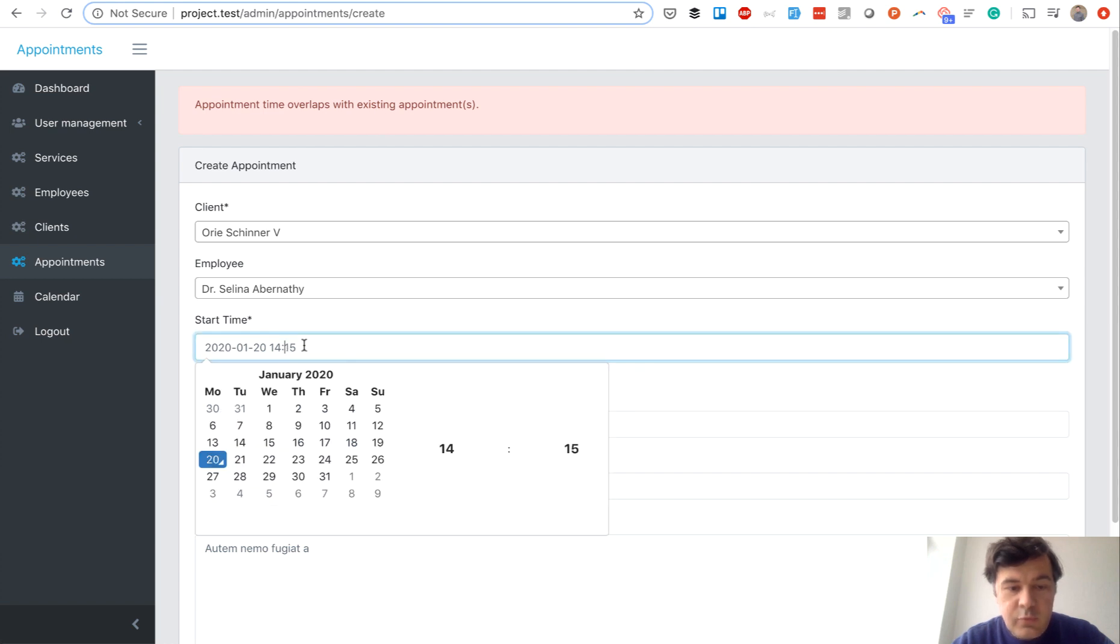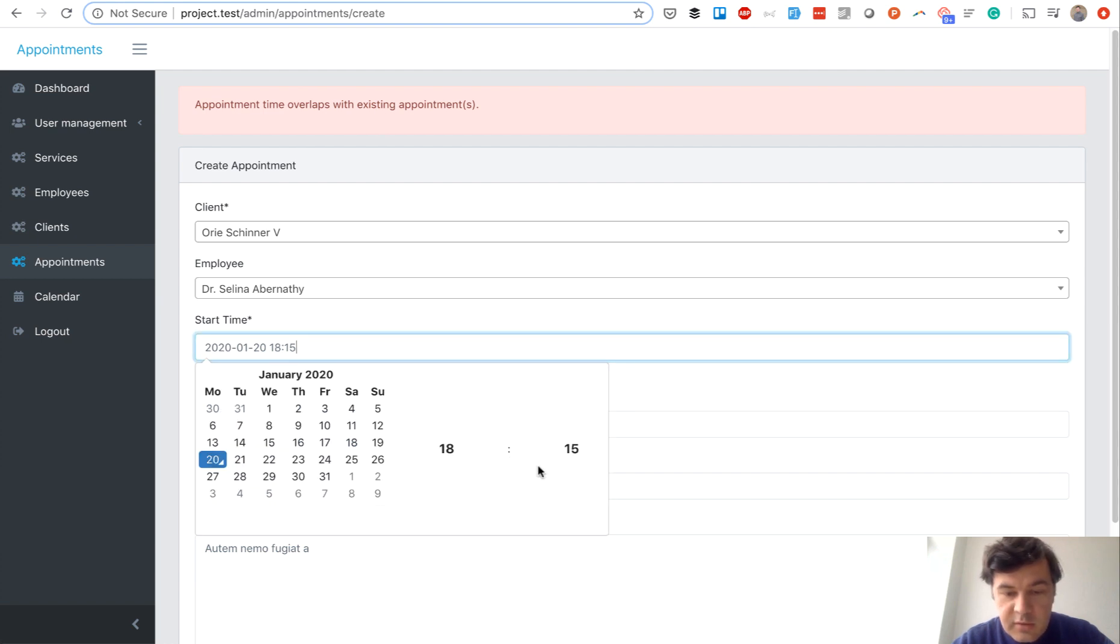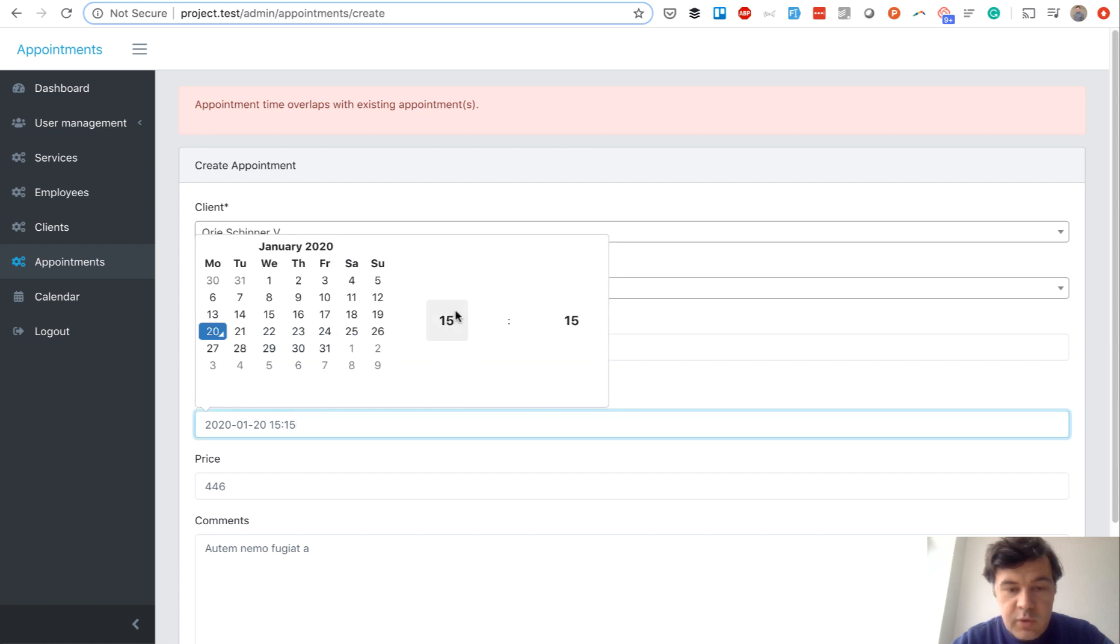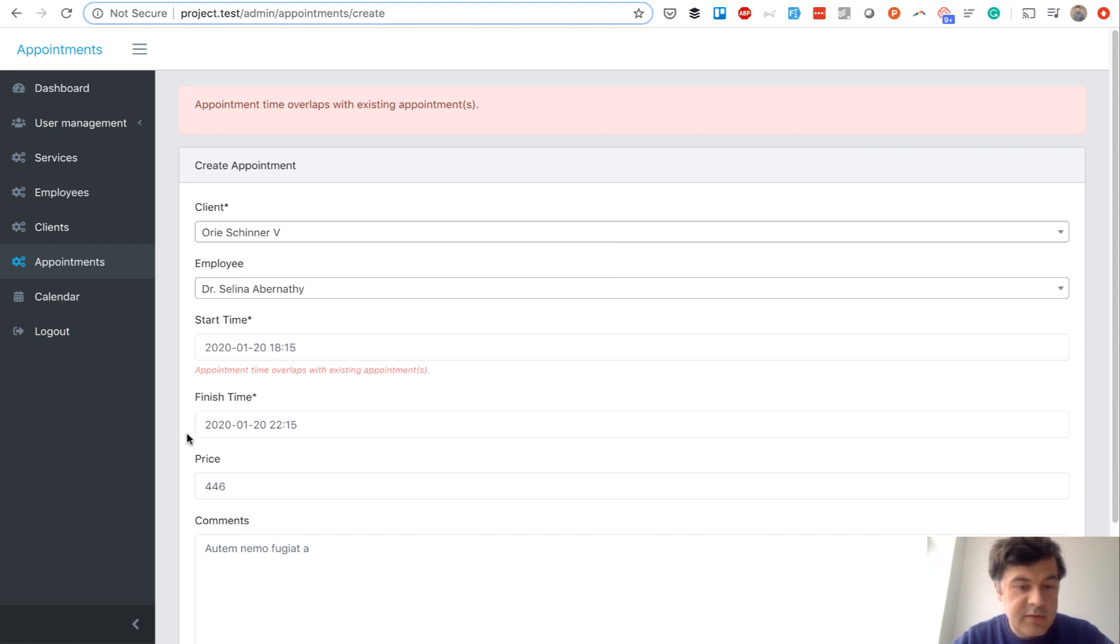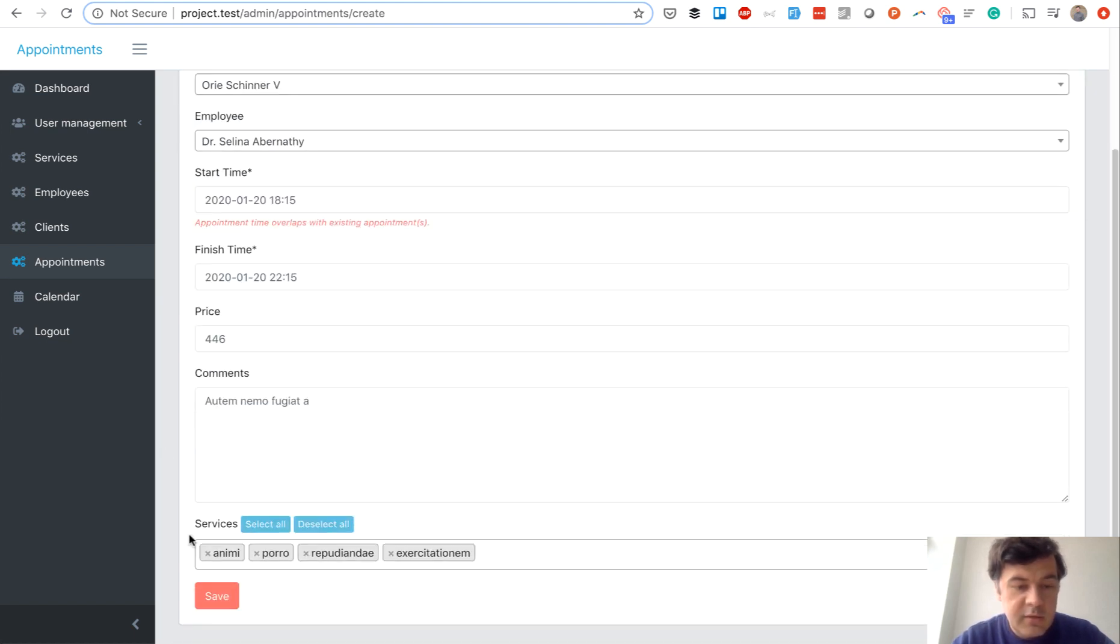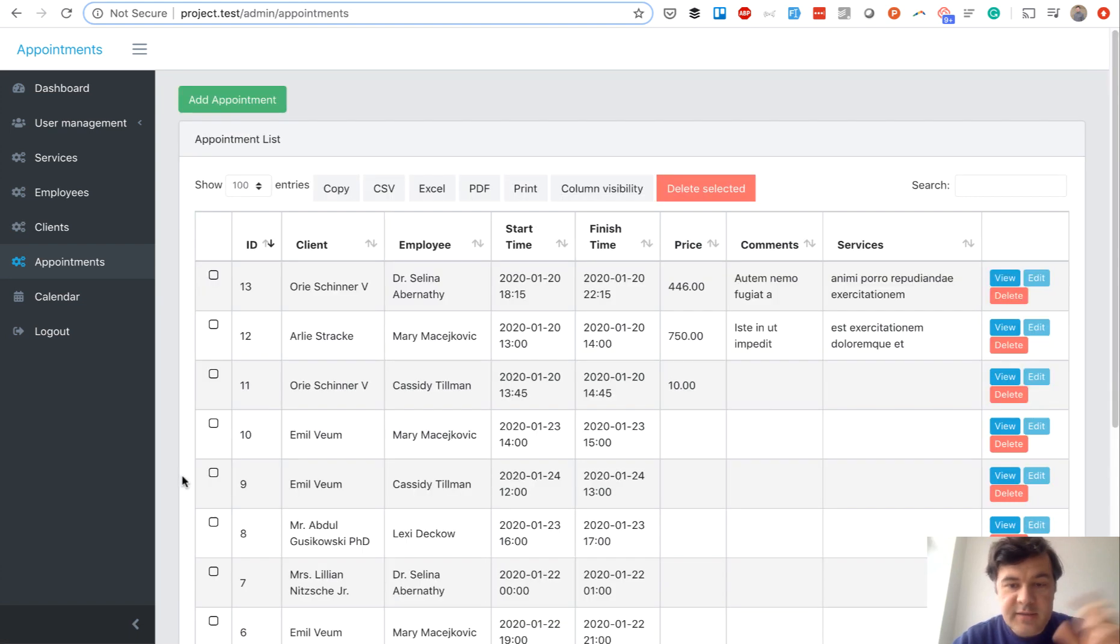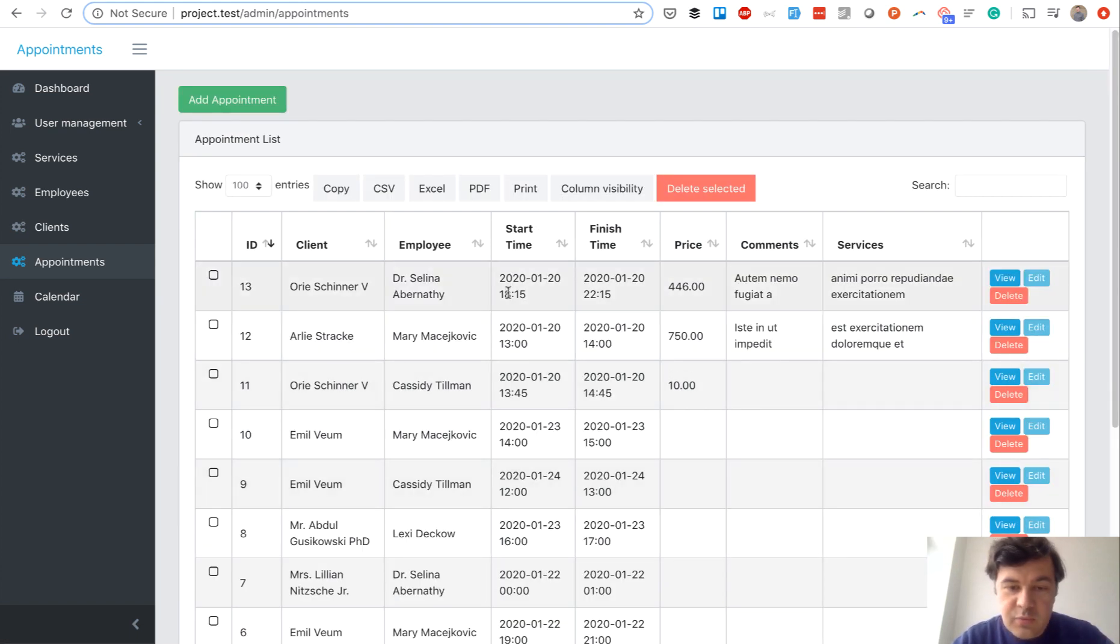And if we choose something in the future probably it won't overlap anymore. Let's try it out again. So we should test both failed and succeeded validation. Right. So this was correct.